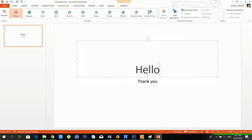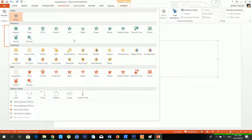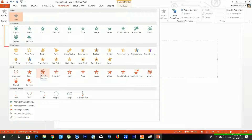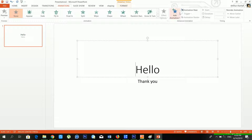From the first section you can add animations. There are lots of animations available. The green color effects are called entrance effects, emphasis effects are also available, and the red color effects are exit effects. From the motion path you can also apply direction-based animation.